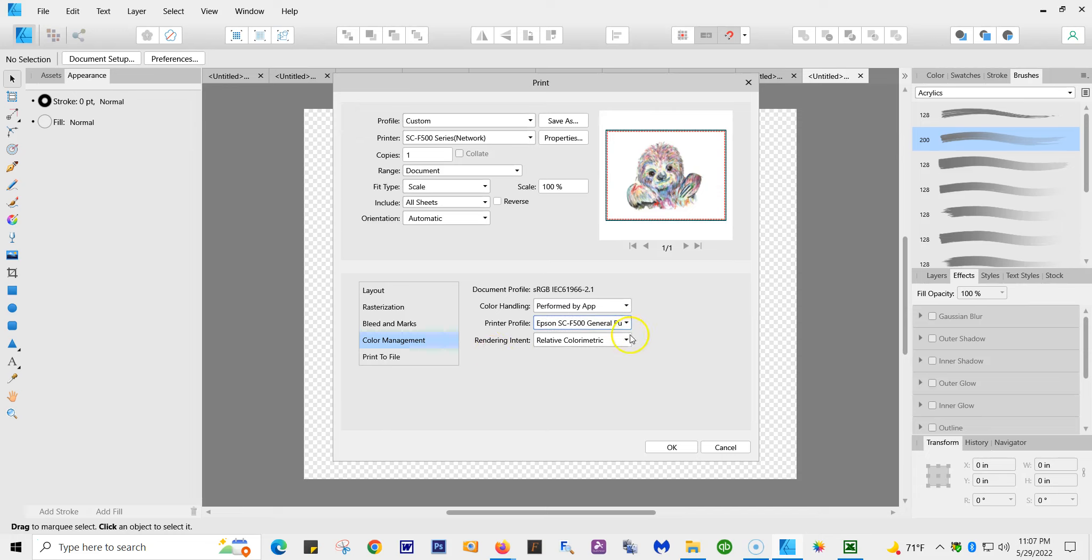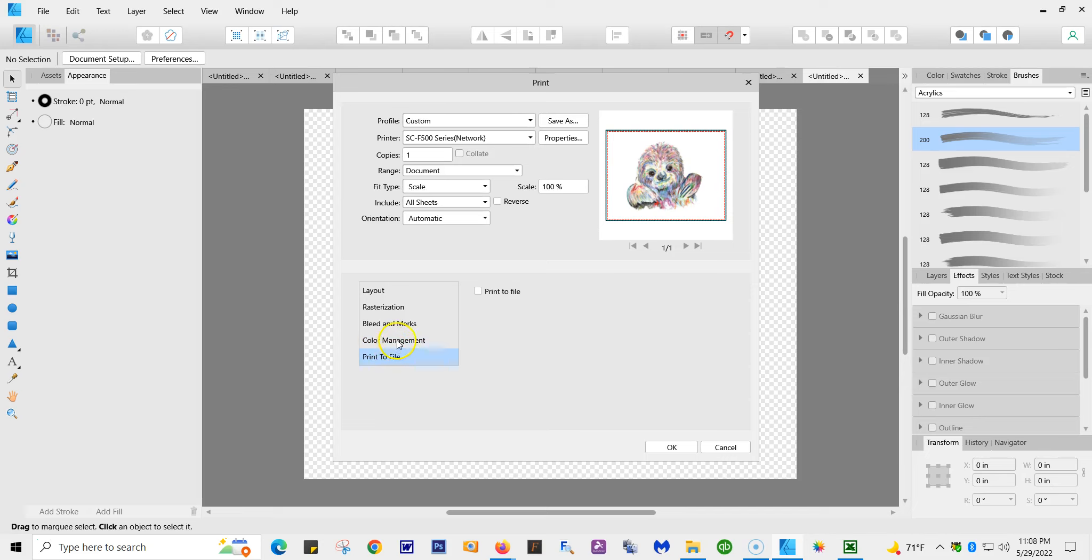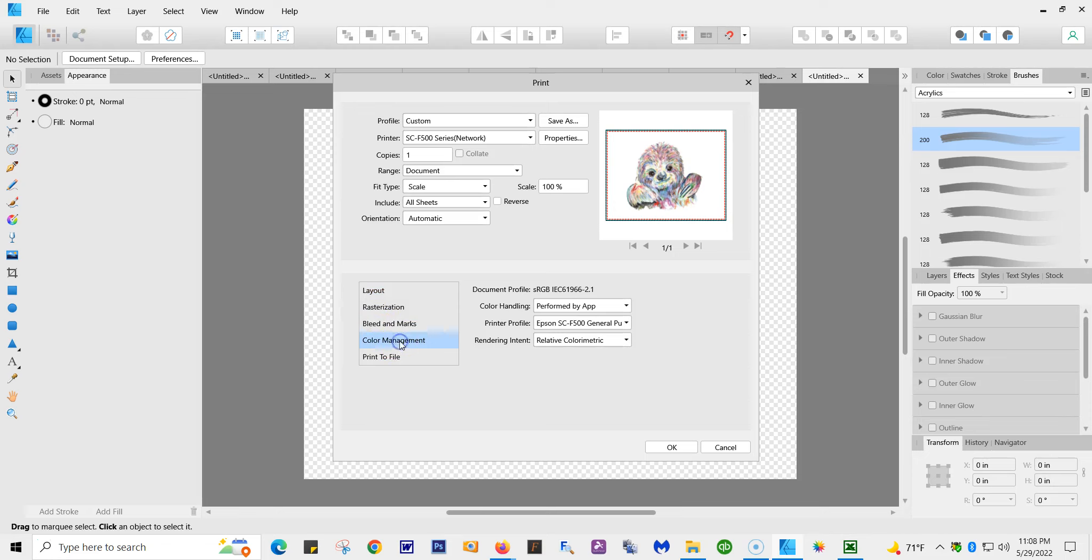For rendering intent, I always use relative colorimetric. That works for me. You don't have to do it, but it seems to work great for me. Print to file nothing. So we're back to all these and we're still in print. What you want to do now, make sure everything is set and then hit OK to print.